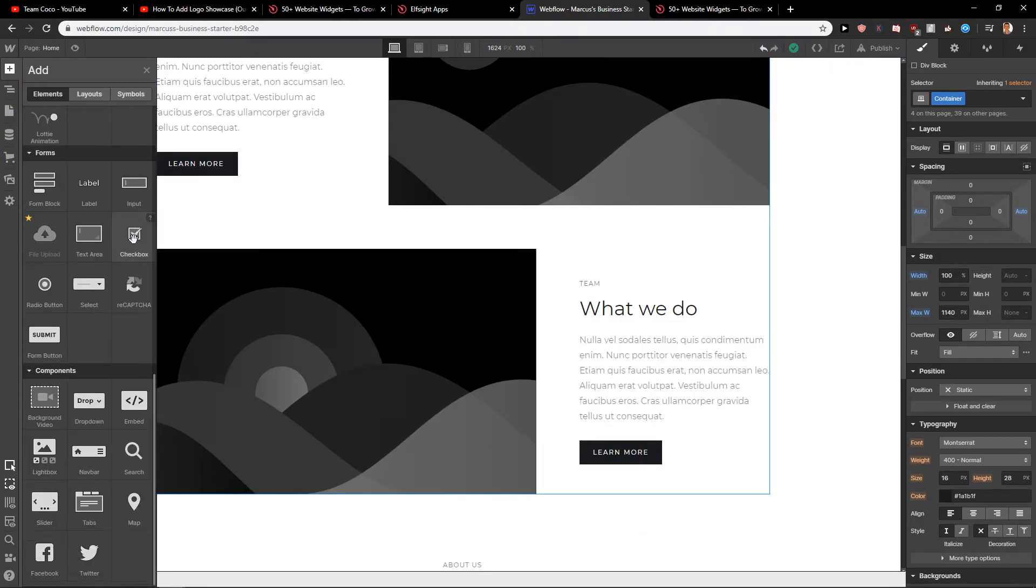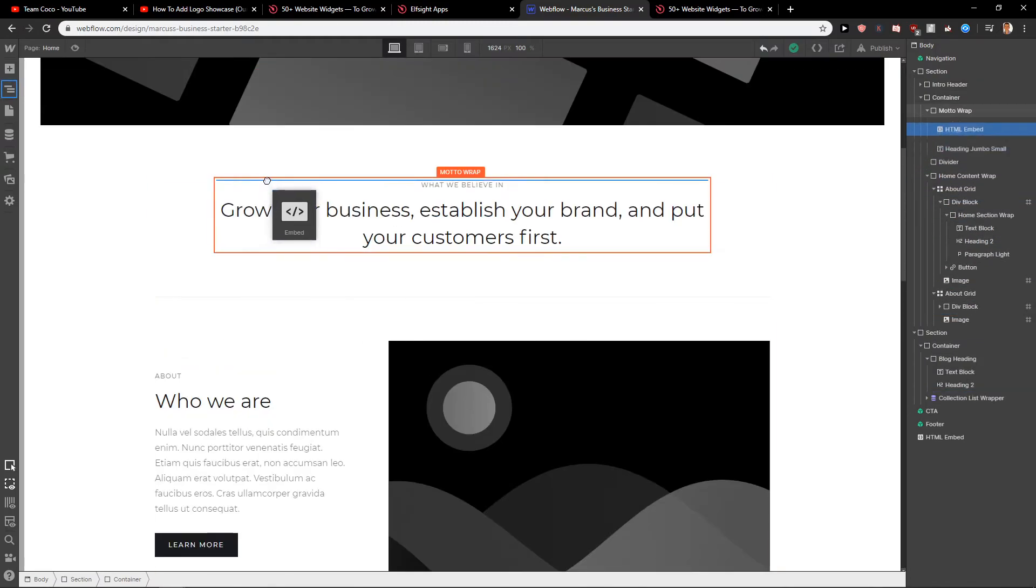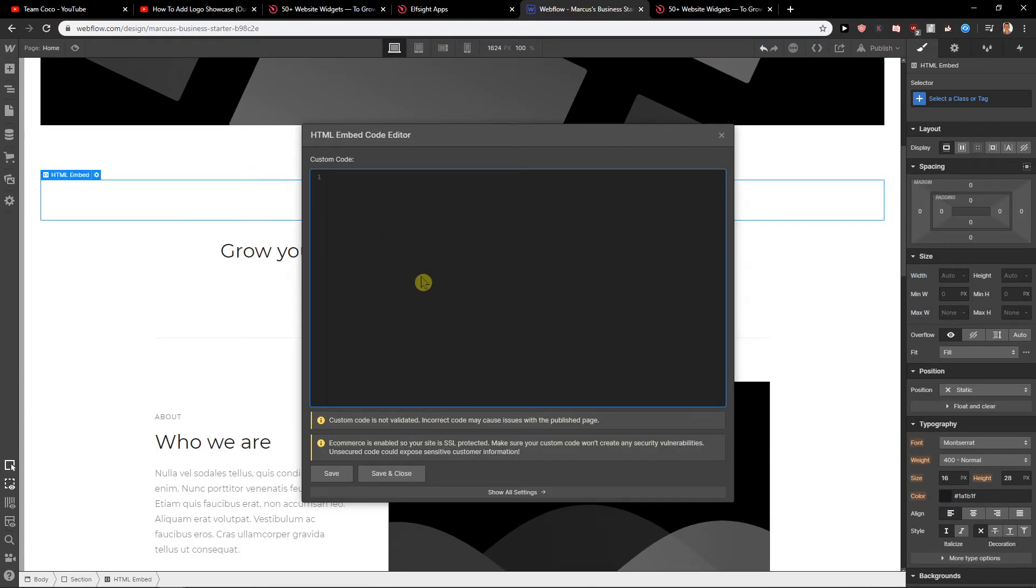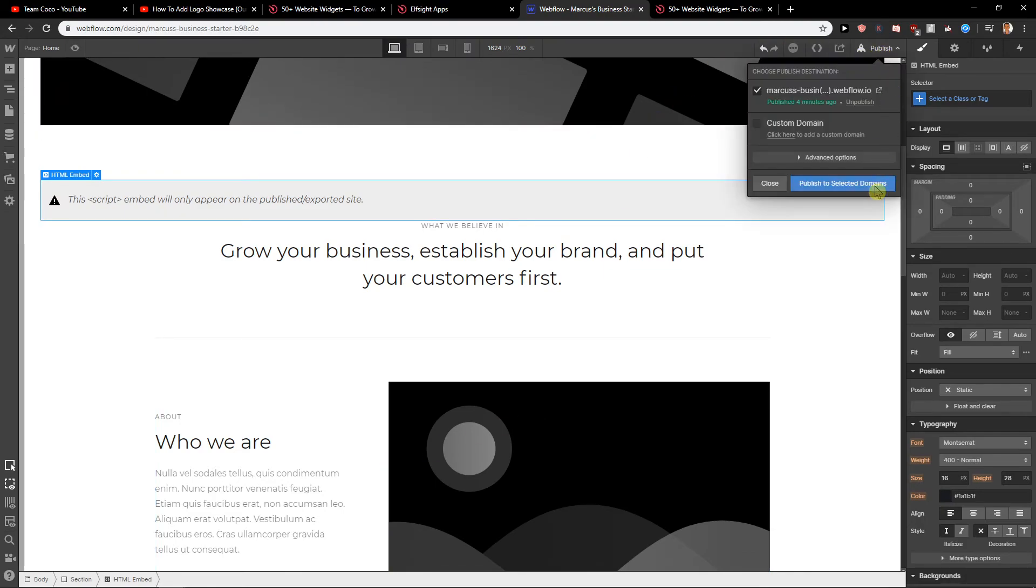Then just click here on code, paste the code, save and close, publish the site.